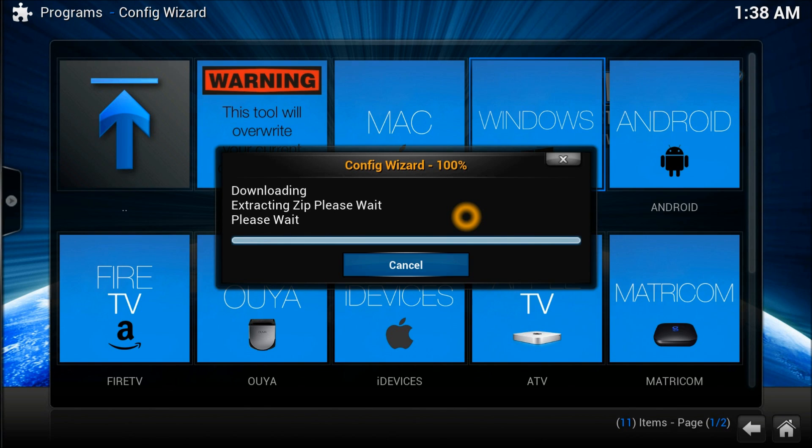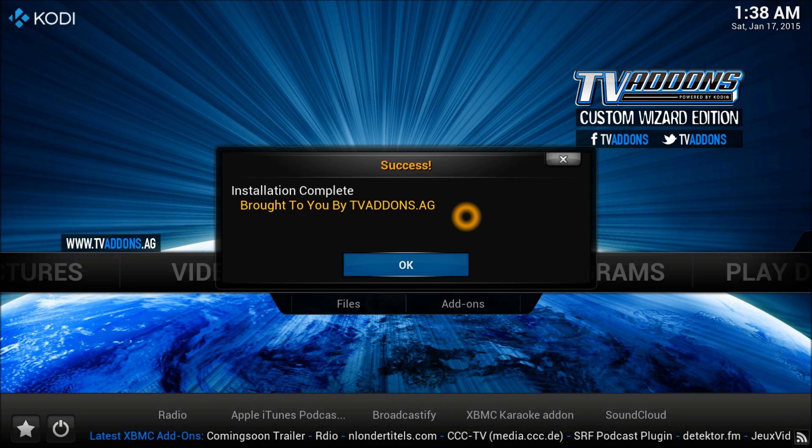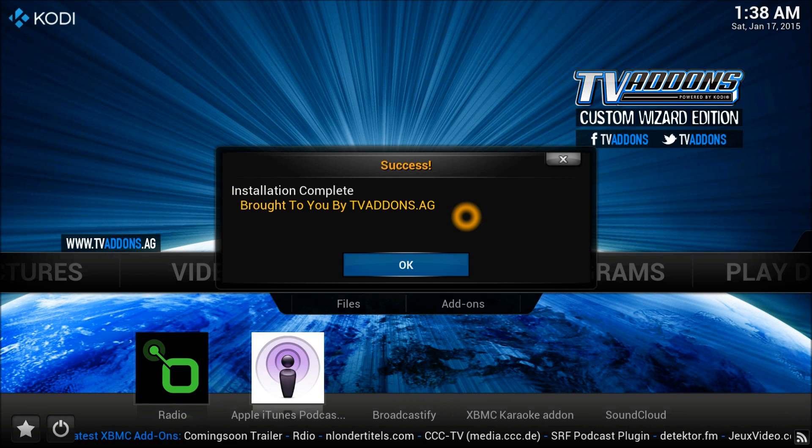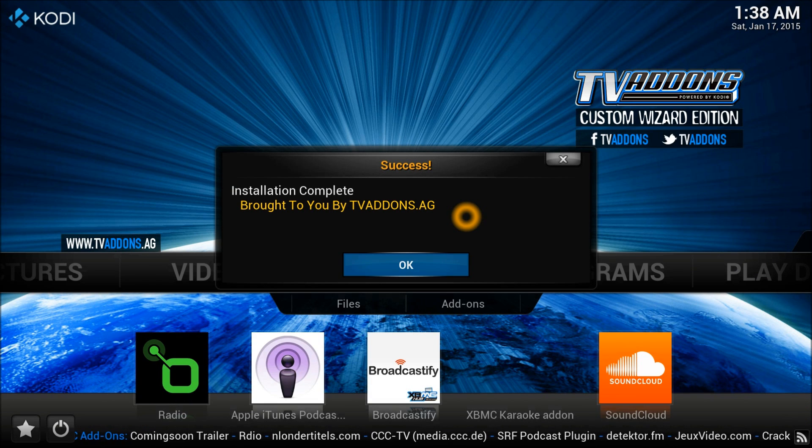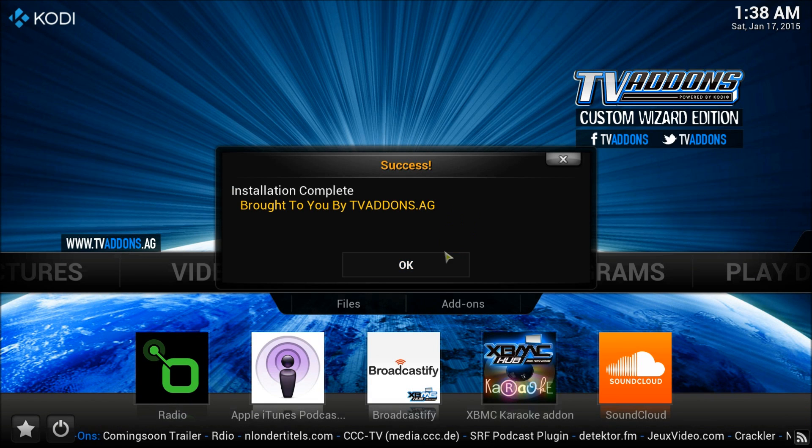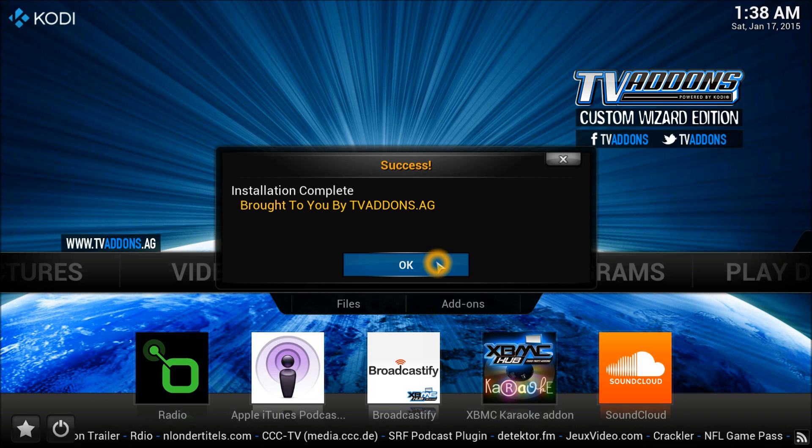Configuration wizard is completed, 100% now, and we're still waiting for it because it's doing something in the background. There you go, we are successful now.